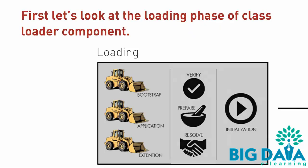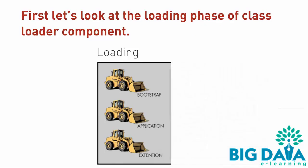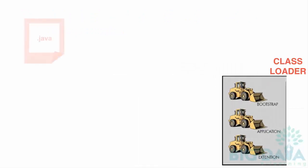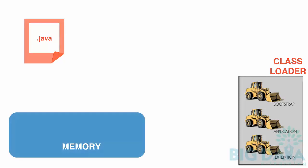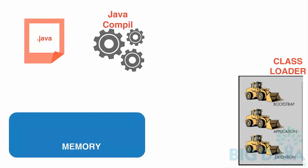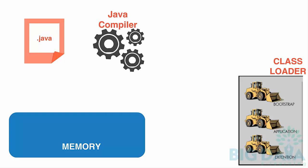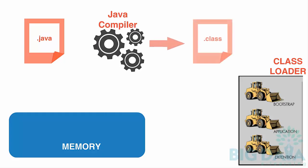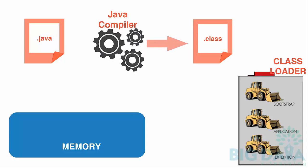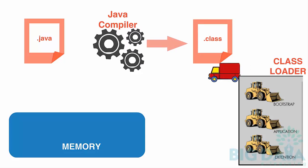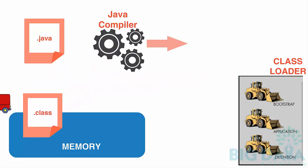As you already know, we write Java programs and save them in files with .java extension. When we compile the program, the Java compiler compiles the .java files and creates .class files. The Class Loader is responsible for loading these .class files to the memory.